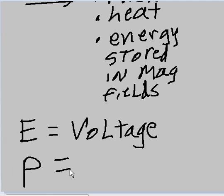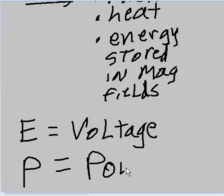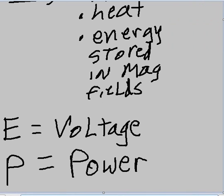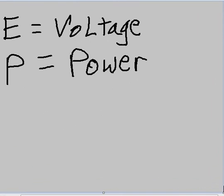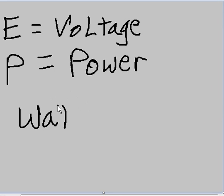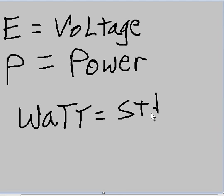P is used for power. P has a standard unit of measure - power has a standard unit of measure, and that is the watt. Watt is the standard unit of measure for power.